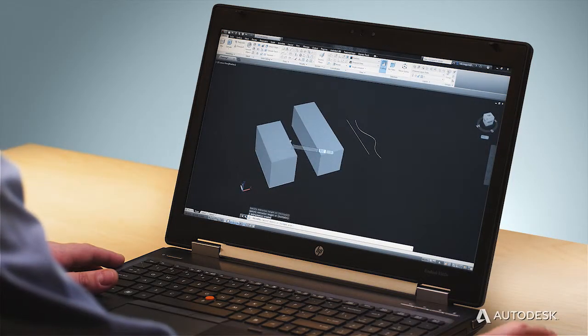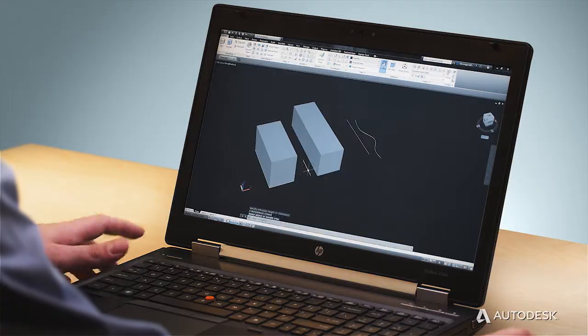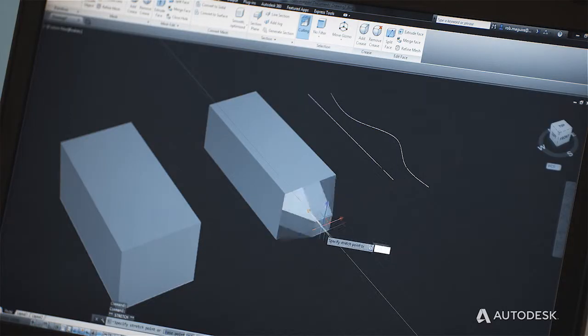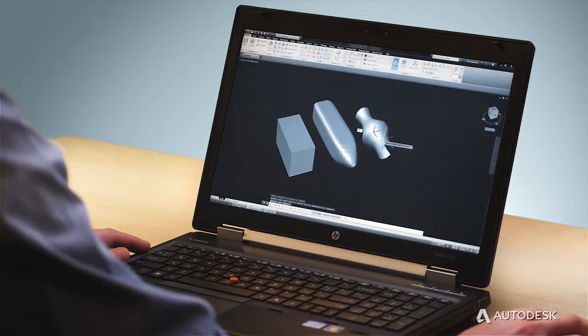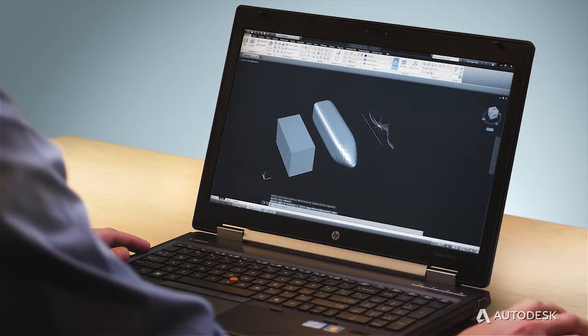AutoCAD 2014 now includes a wealth of 3D tools to bring your designs to life. Over the years, our customers have asked for more 3D features. To respond, we've introduced many 3D features to AutoCAD, including 3D solid modeling for prismatic geometry, subdivision mesh modeling for more organic shapes, and procedural and NURBS surfaces for high precision geometry of complex models.